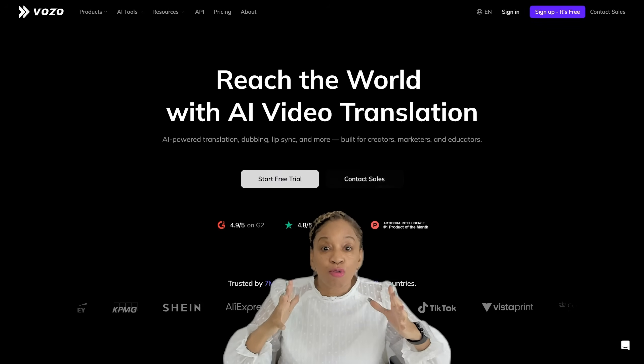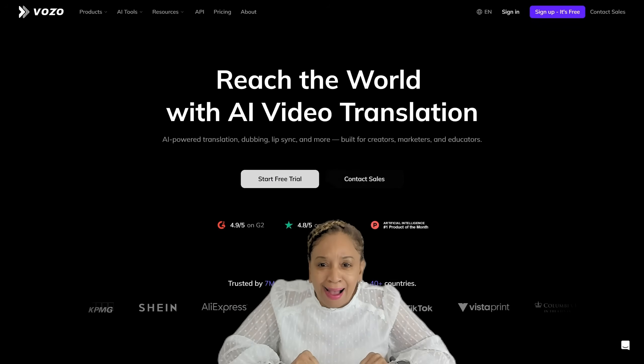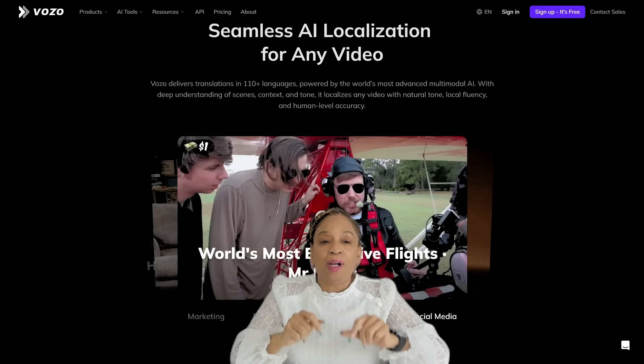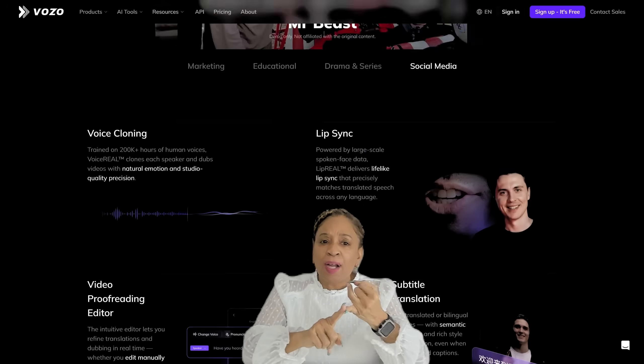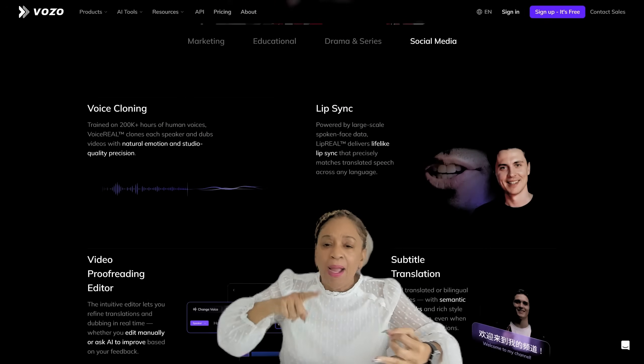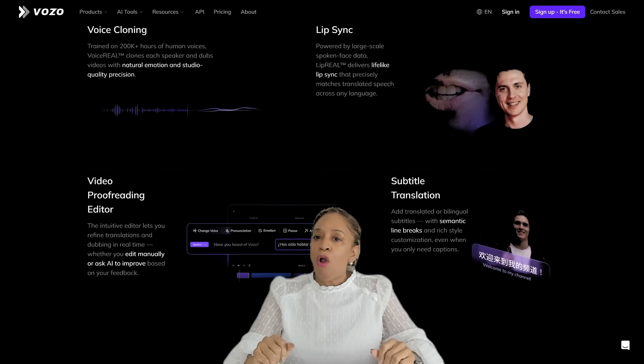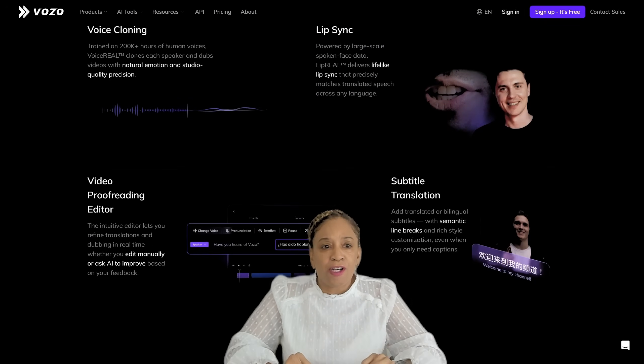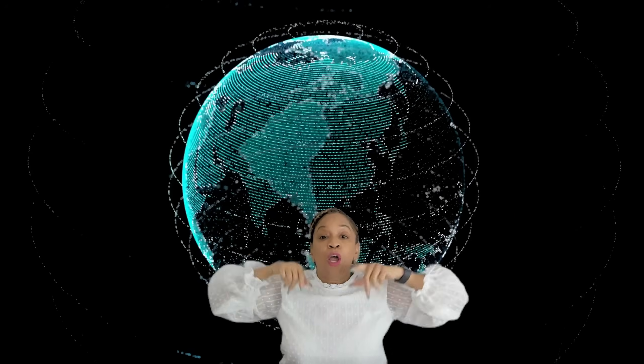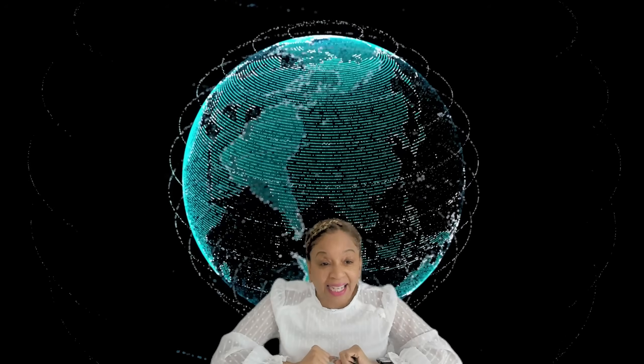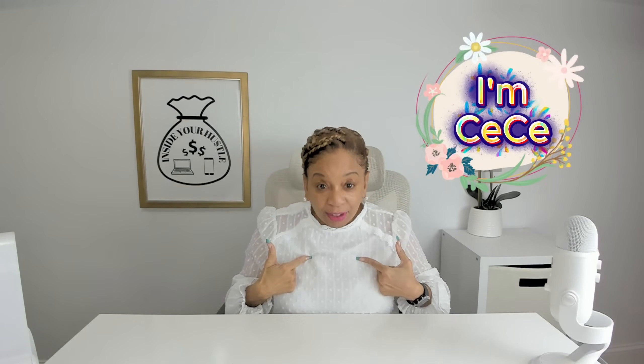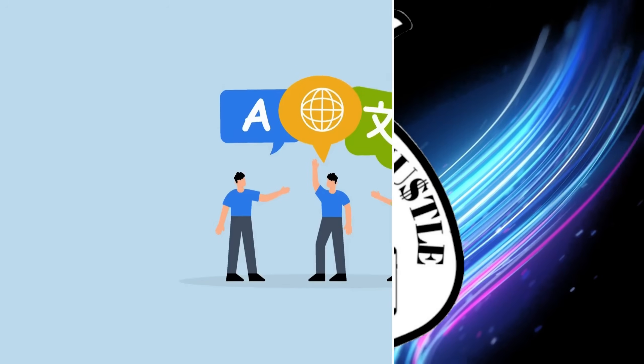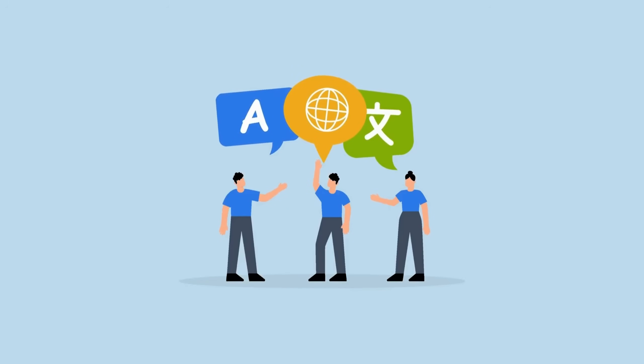Meet Vozo AI, the platform that lets you instantly translate, dub, and refine your product or ad videos so you can reach global shoppers with content that actually feels natural. But first, I'm Cece. This is Inside Your Hustle. Now let's translate.